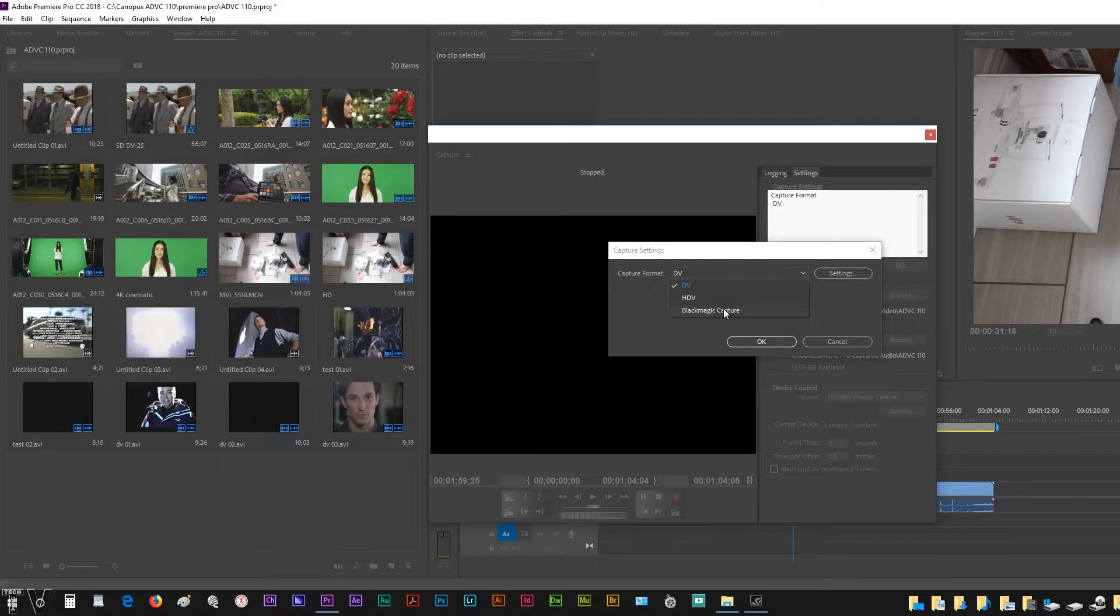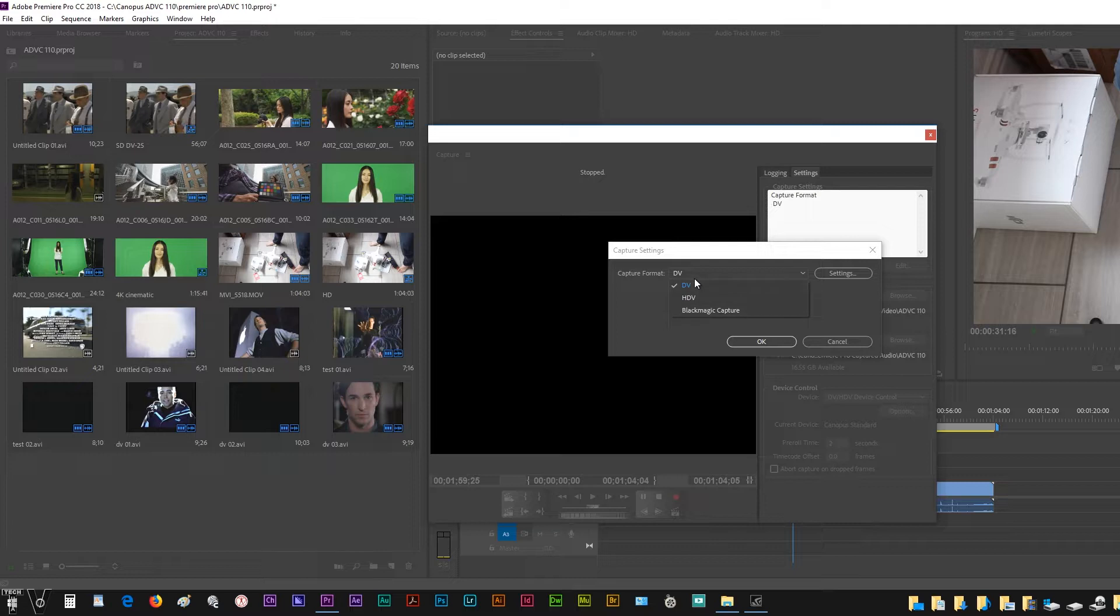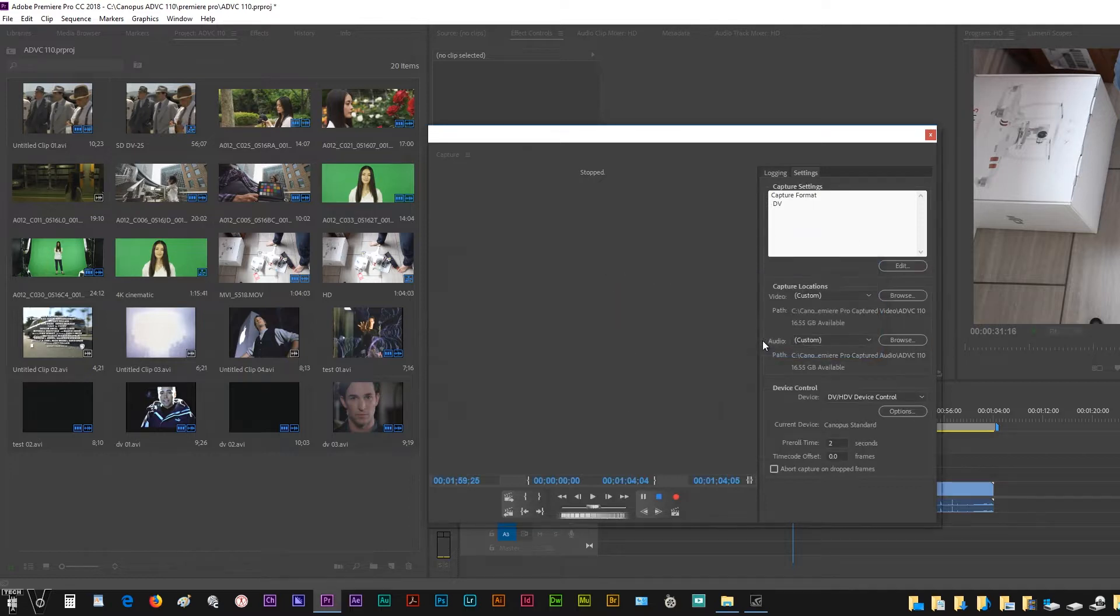This Canopus AD-VC110 will be recognized as a mini DV camcorder. That's why we want to leave DV selected. We'll select OK.